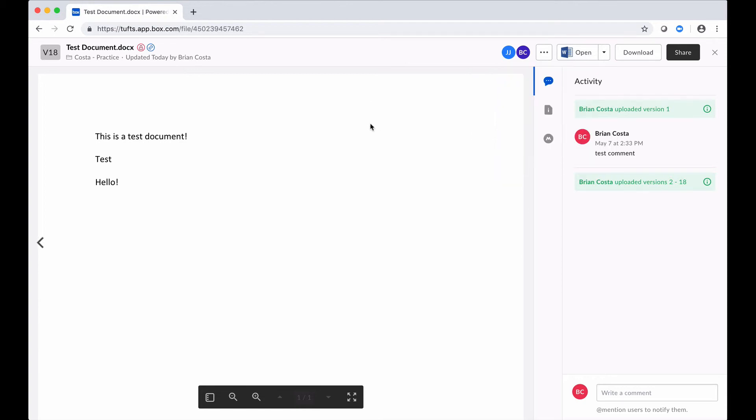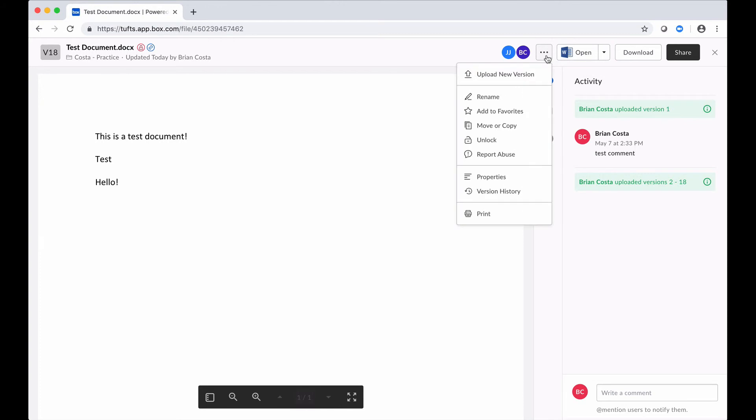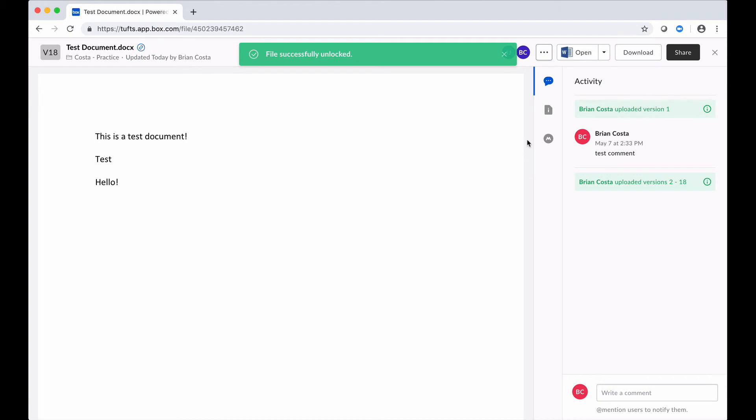Now when I'm done making my changes, because I don't want to leave people locked out any longer than I have to, what I can do is go ahead and go to the More Options button, click on that, and now I can say to Box, go ahead and unlock this document. And now it's unlocked and other people can access it if they need to.